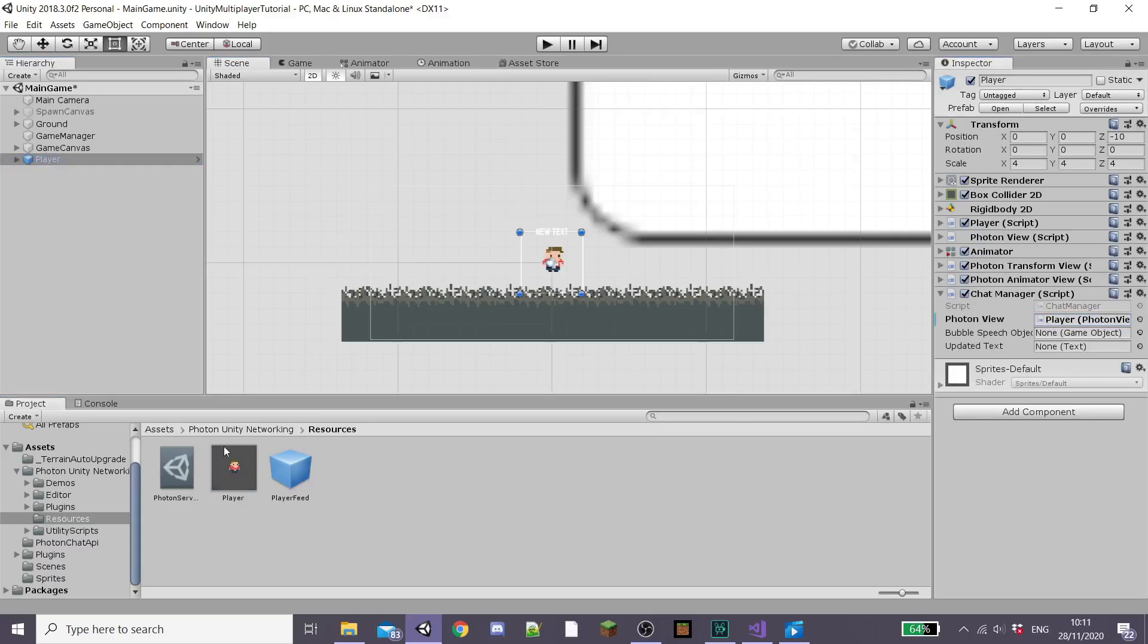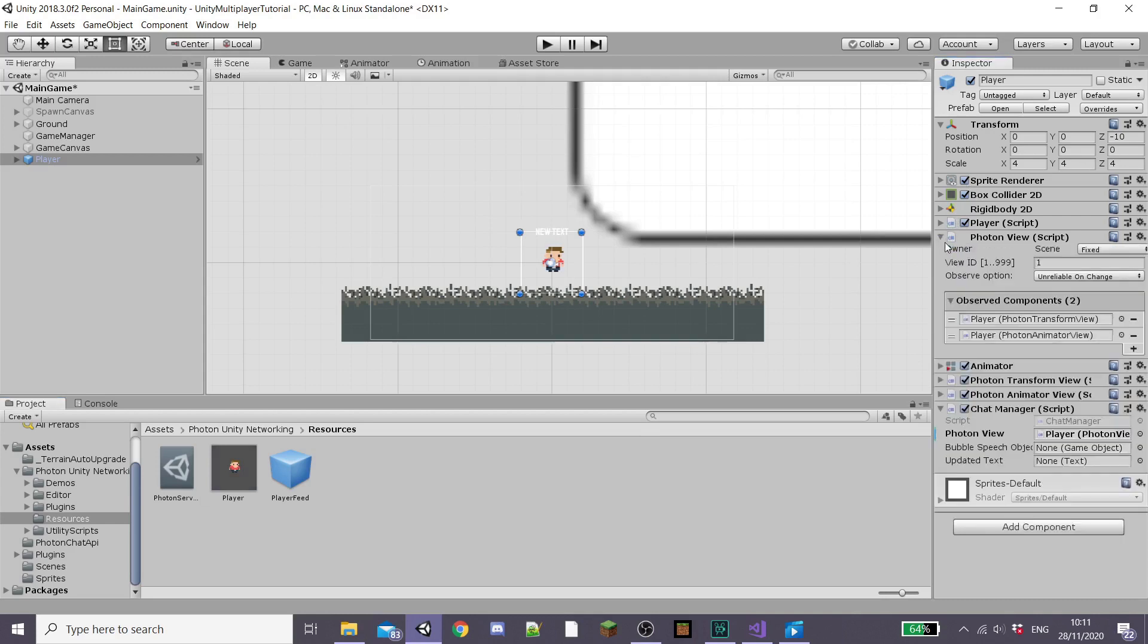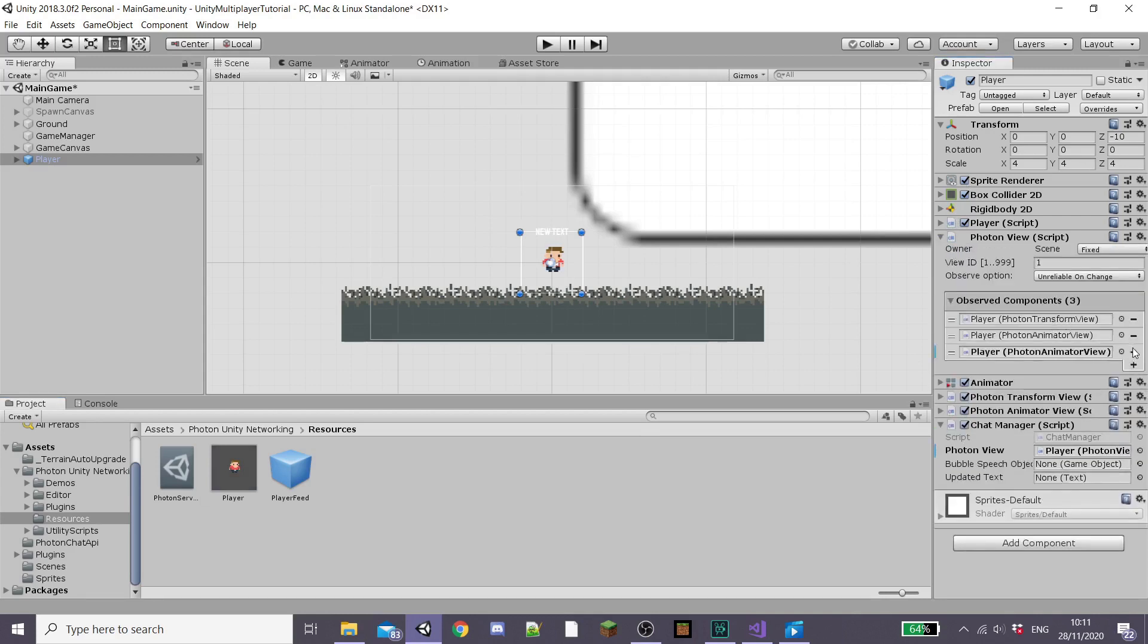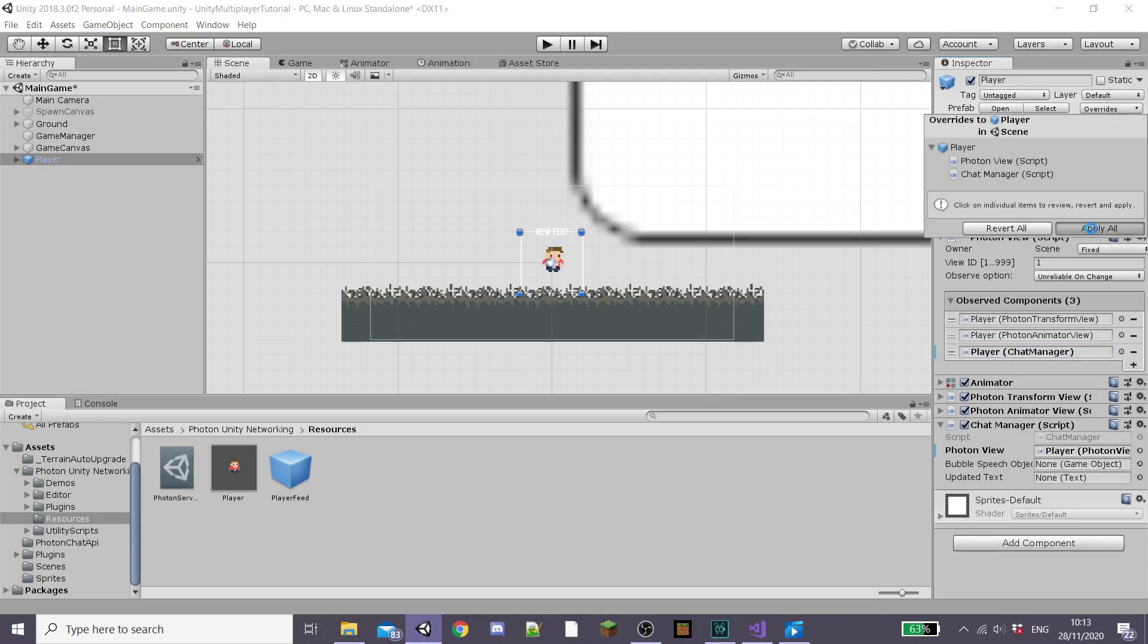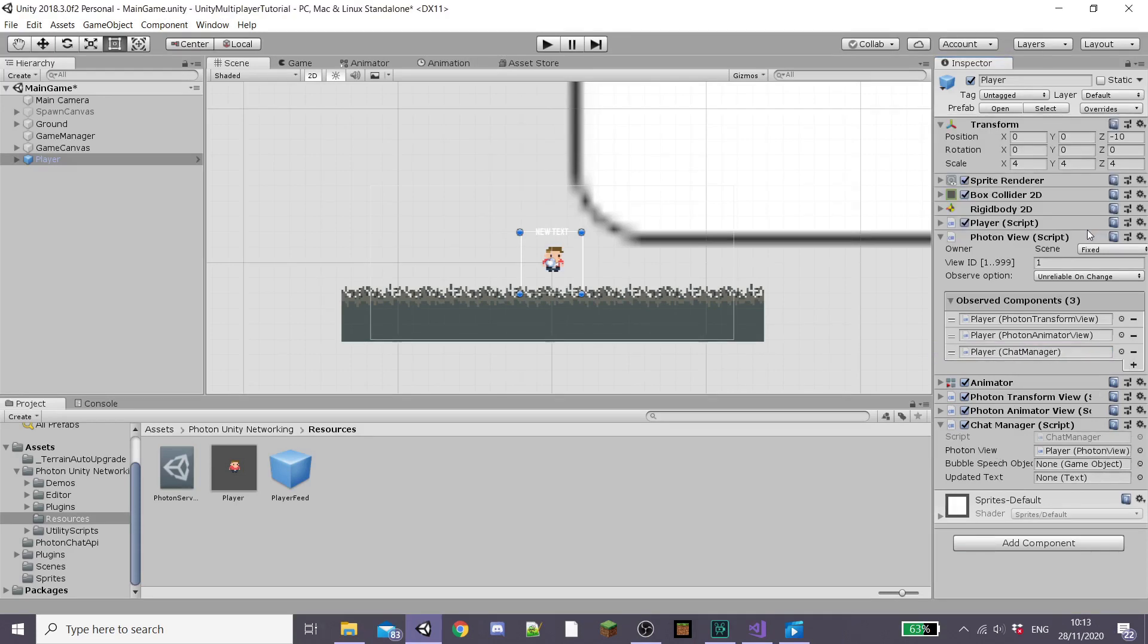Where you want to drag your player prefab into the scene and then drag our player prefab into the PhotonView section. And then we want to start creating our bubble speech object. Quickly before this though add another observed component to our PhotonView script and drag our chat manager script into this. Then apply all these changes to our prefab player.